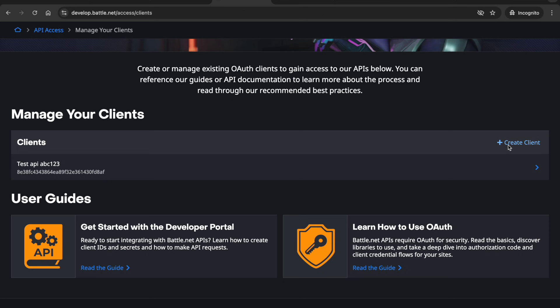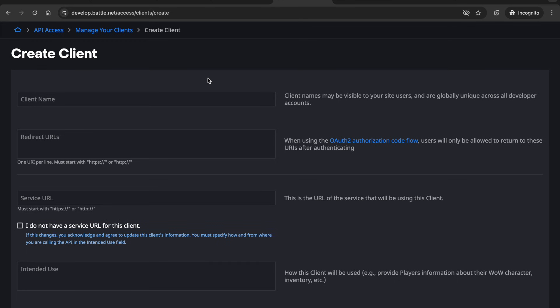Once you're there you can select this create client on the right here. From here you just need to enter a unique client name. This has to be unique across all Battle.net clients.